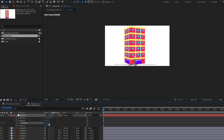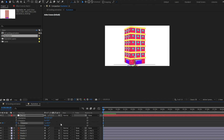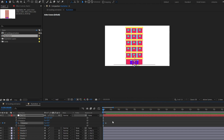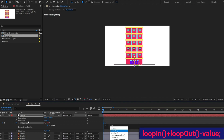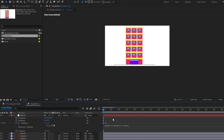We just need to put a keyframe on the Y axis, jump to the next 20 frames and give it a value of 1. At the zero frame give it zero degrees of rotation, and let's add a loop expression — loop in plus loop out minus the value. Let's slow it down a bit.